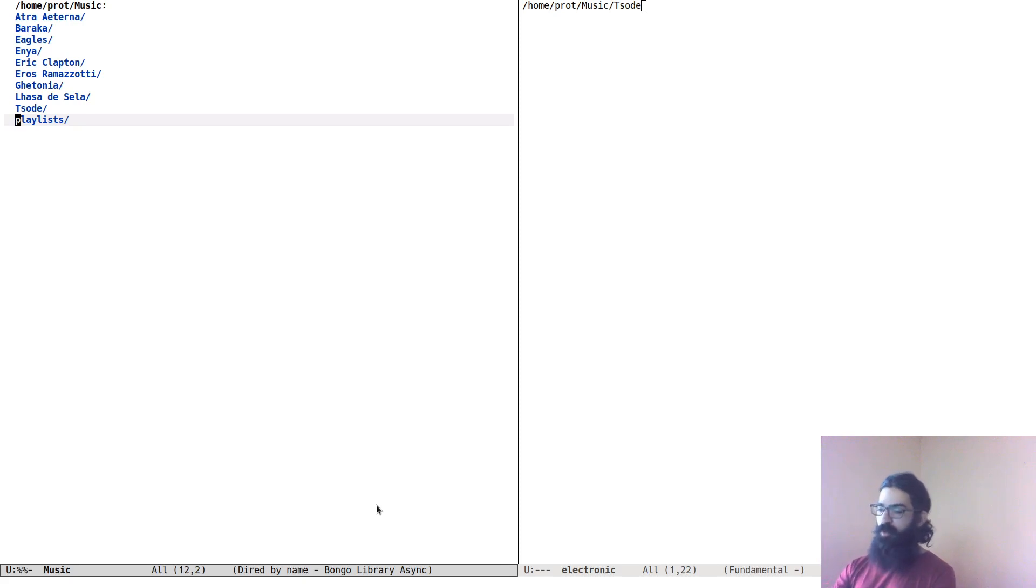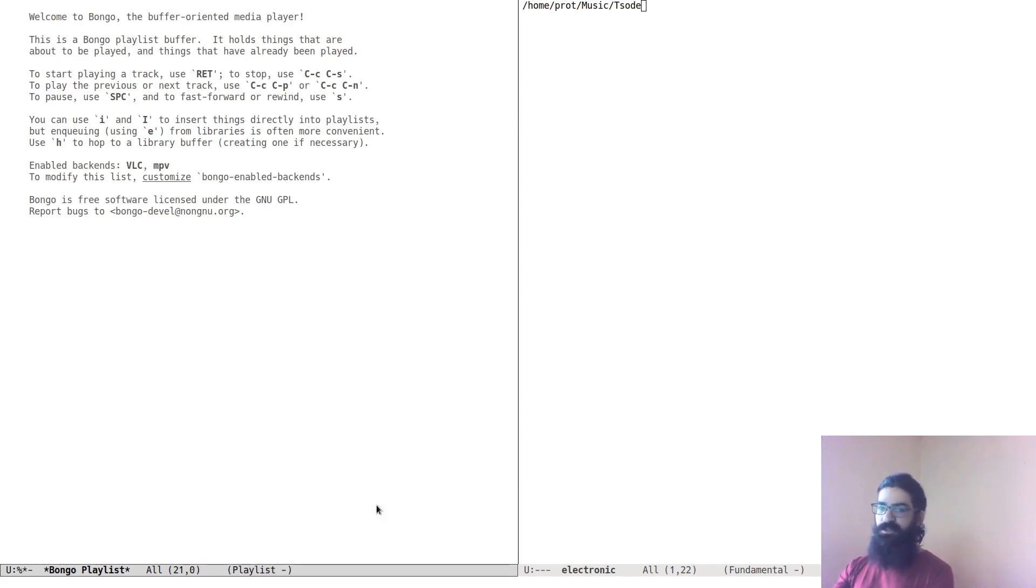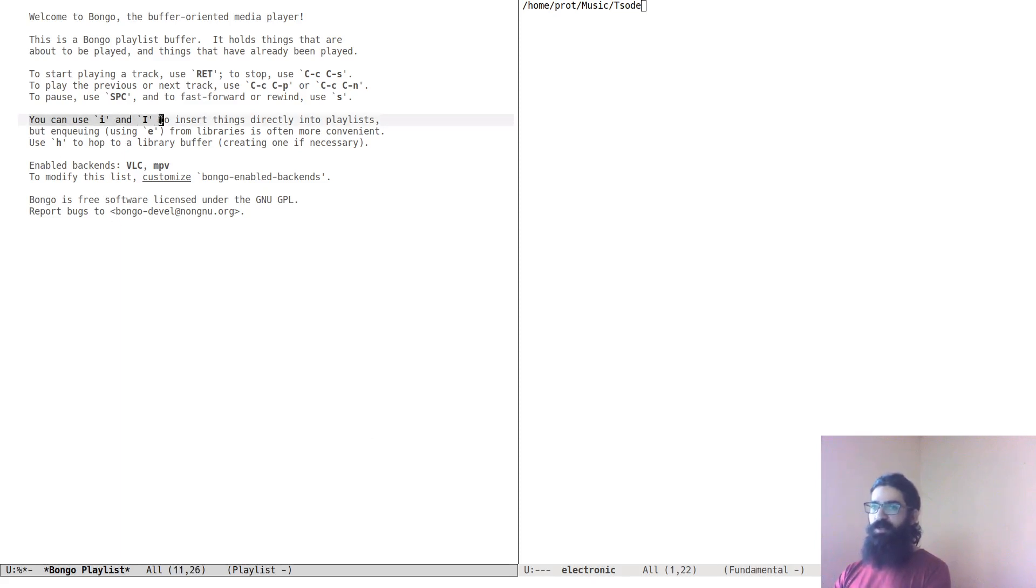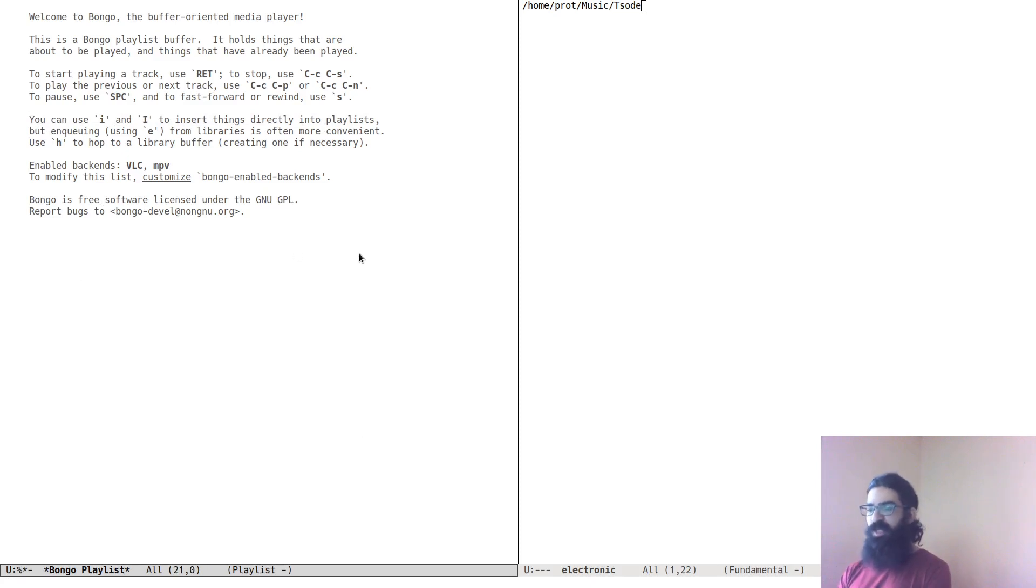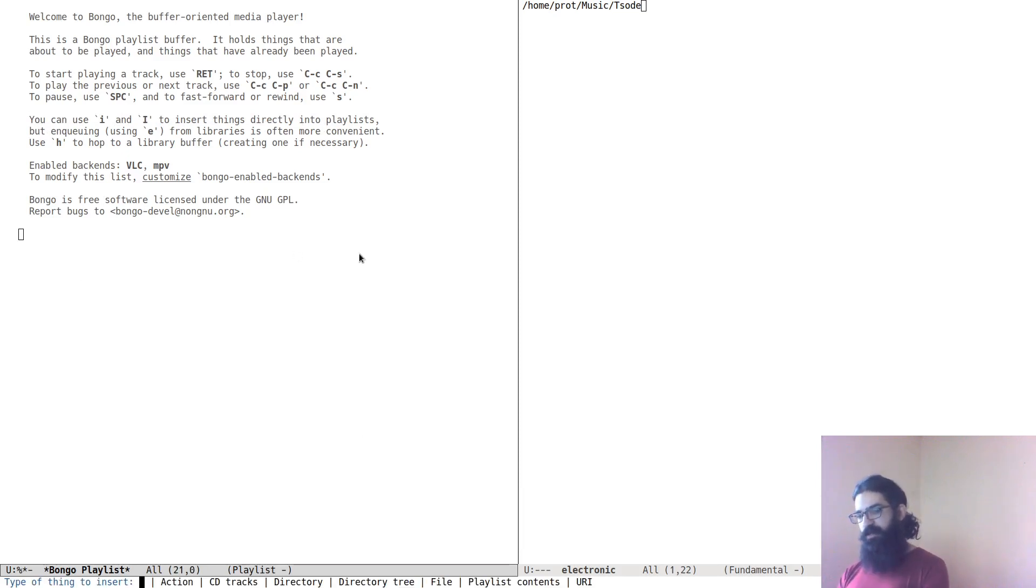But this means also that I can hop to the Bongo playlist with the letter H. So this is the Bongo playlist. This is the standard playlist you will see when you first open the playlist.